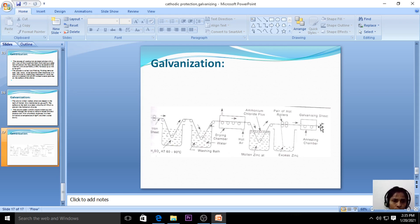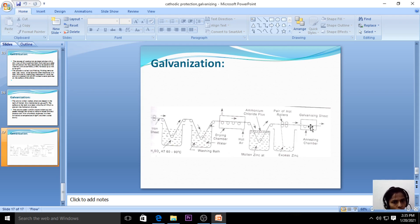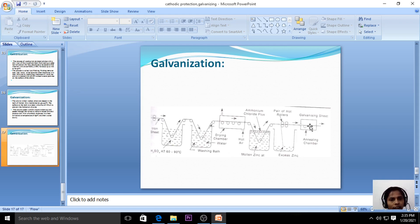Coating of low melting point metal on high melting point metal is called the galvanization process. Anodic coating means coating of an anodic (more active) metal on the base metal. Cathodic coating means coating of a cathodic (less active) metal on the base metal. Thank you so much.